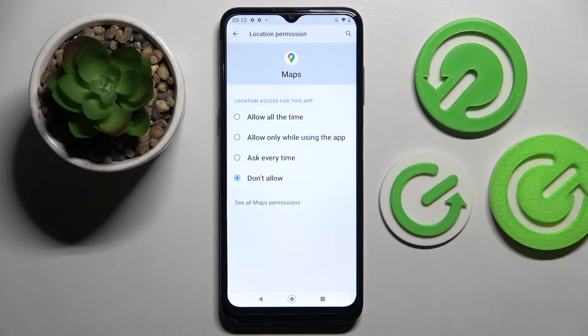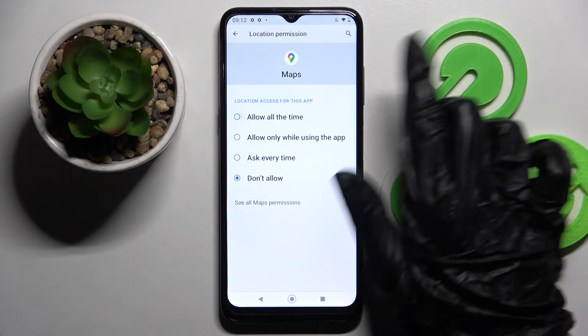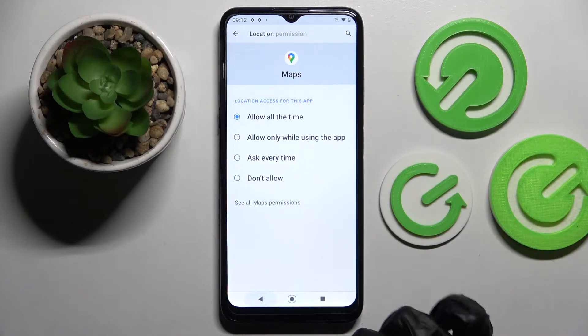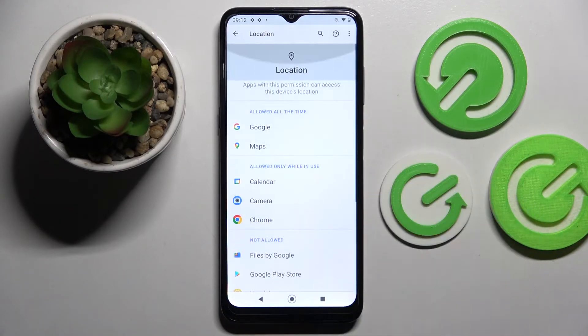I will go with the first one, allow all the time, so when I go back and swipe up, as you can see maps just gained access to this device's location.